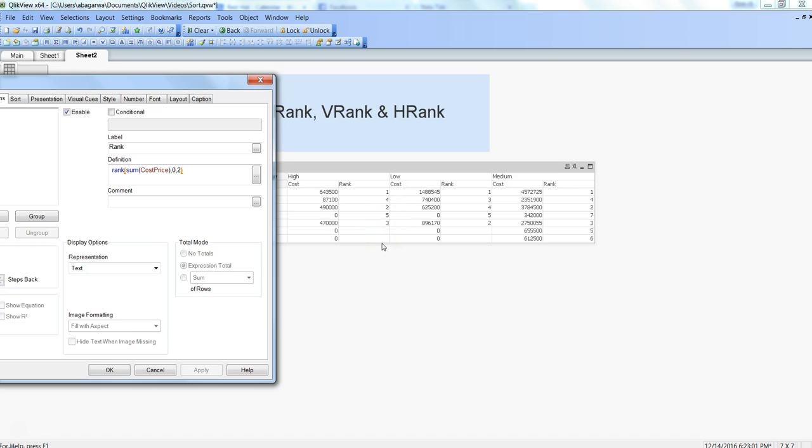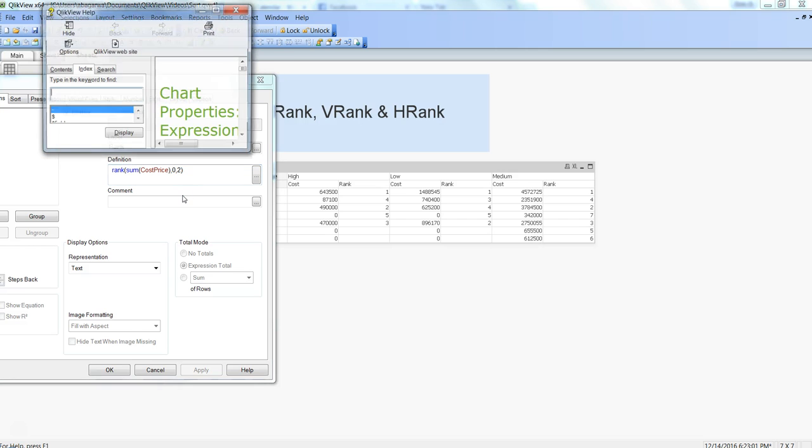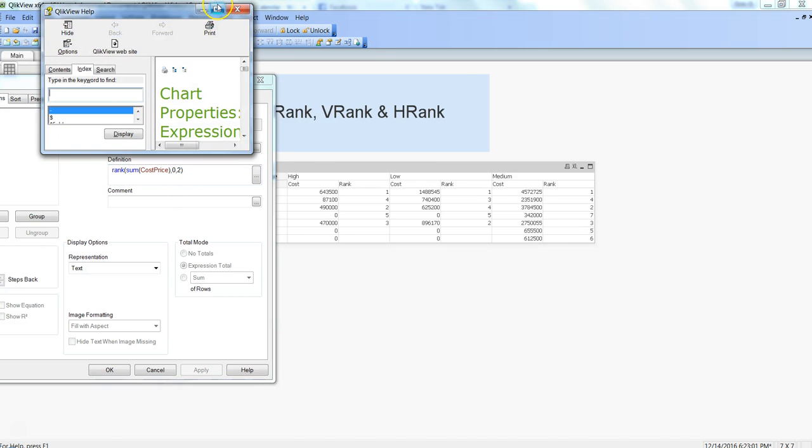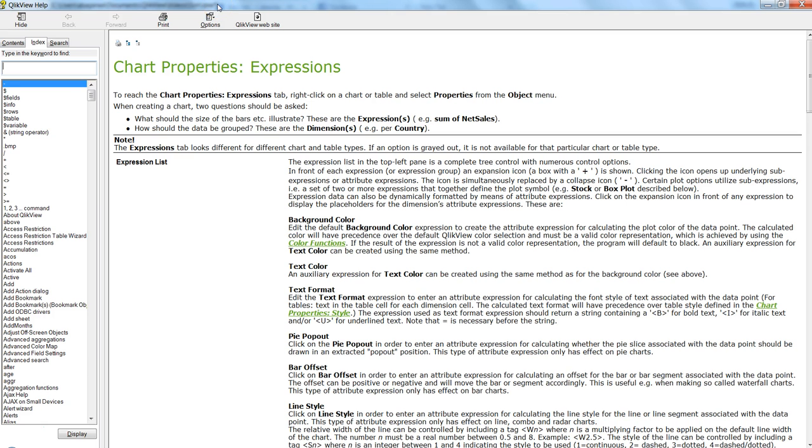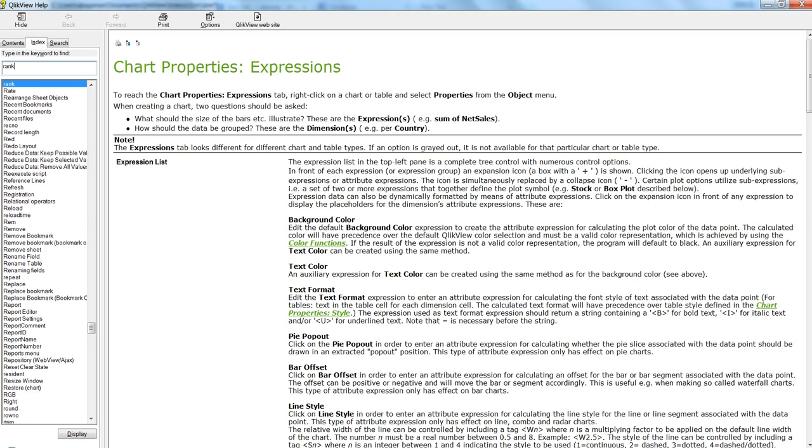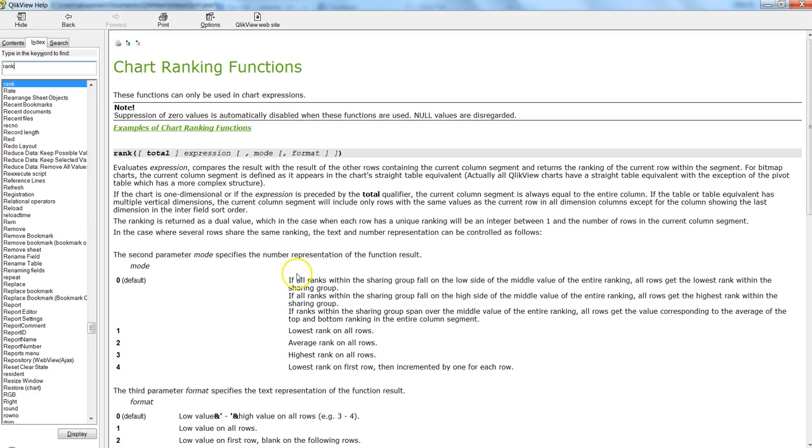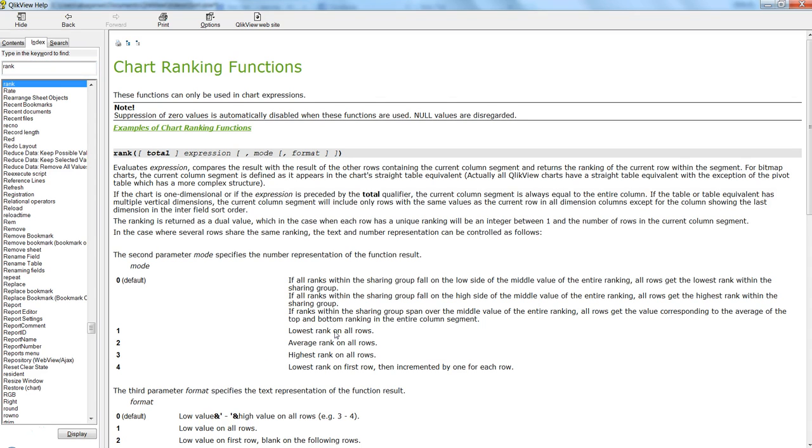Based on that, you can configure your rank or hrank function and get the desired outcome. Same is the case for mode. Zero is default, but as we have seen in the help, you have one, two, three, four as four different parameters where you can specify how you want to specify the mode.